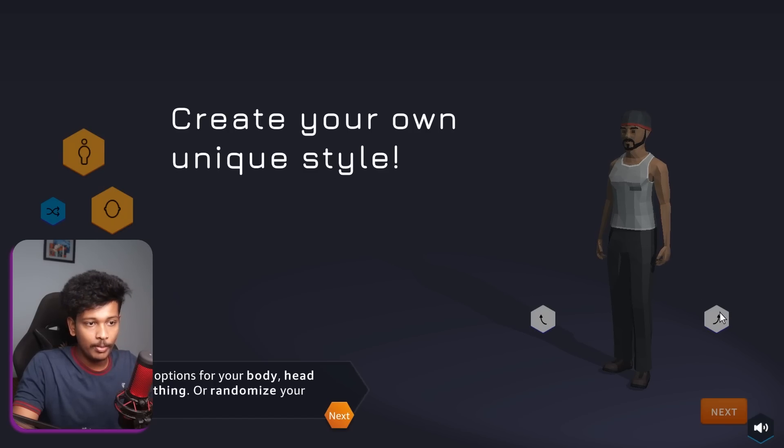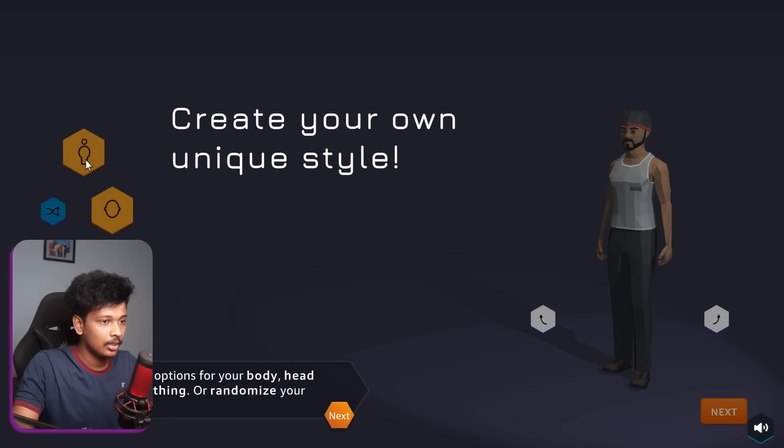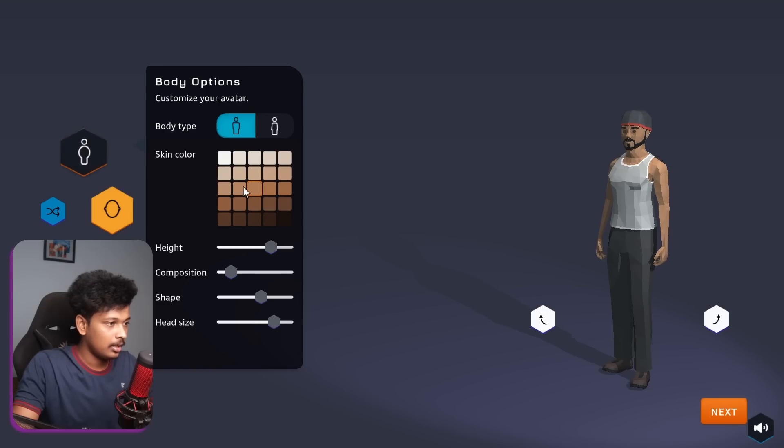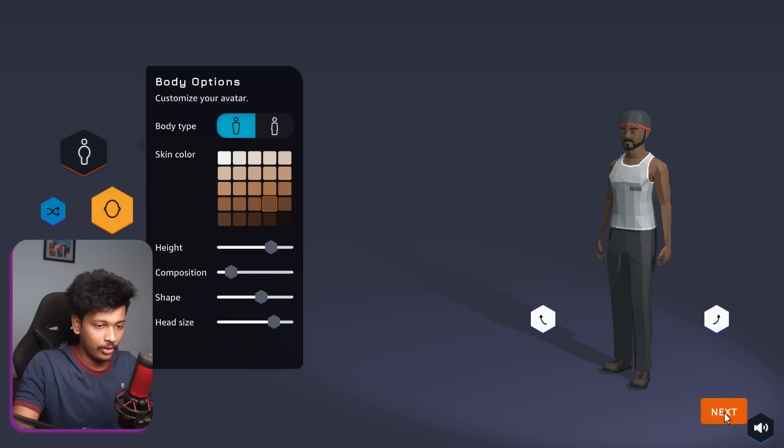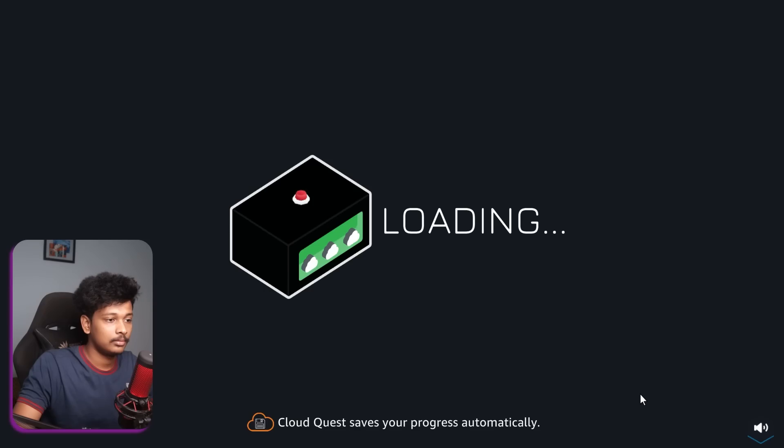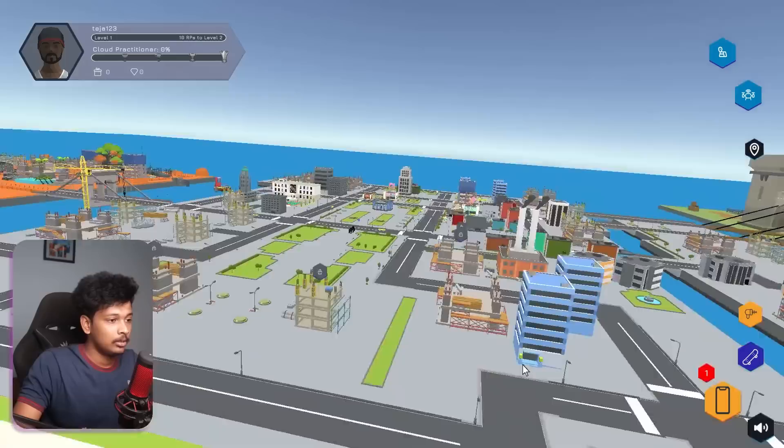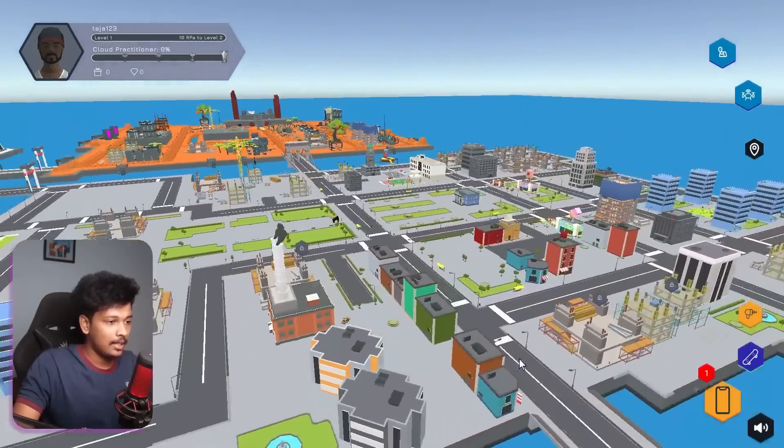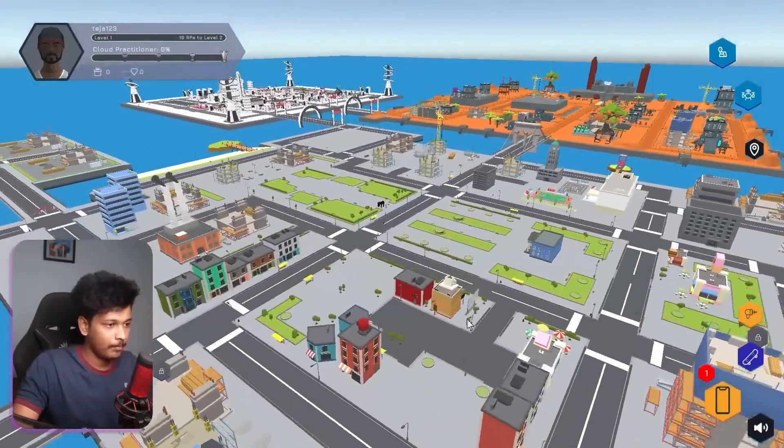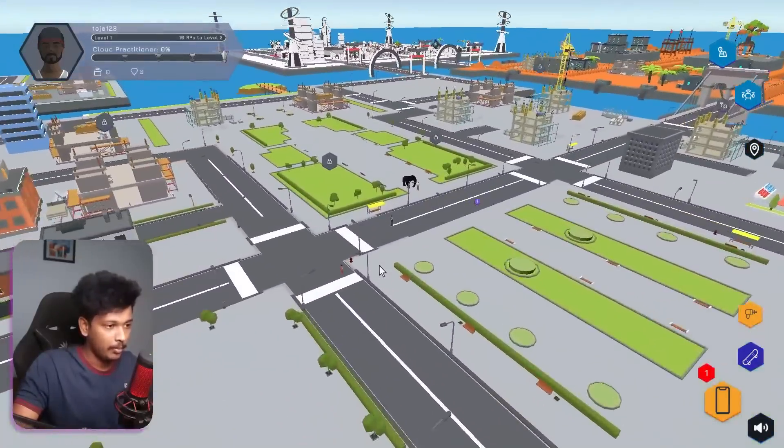Oh, I get to choose my own avatar. Is that what it is? Yep, it is. So I'll just choose an avatar. I don't know. It doesn't really matter. I guess click on next. Cool. So that is the city, I guess. And we are standing right there in the middle.